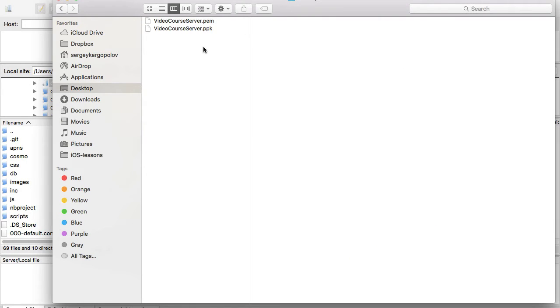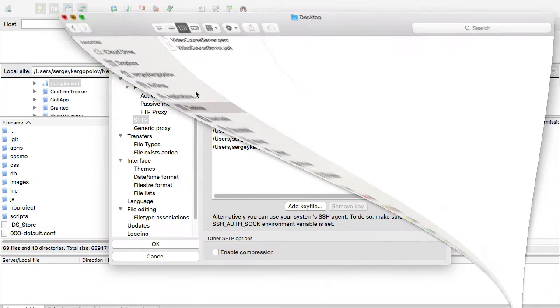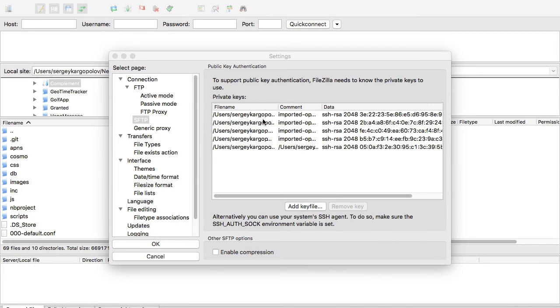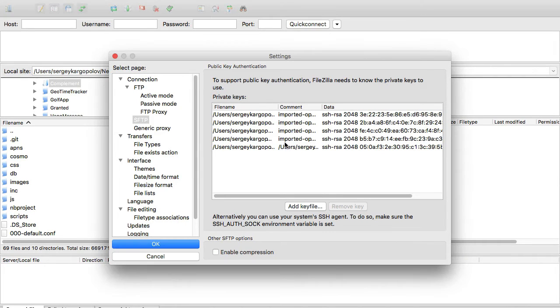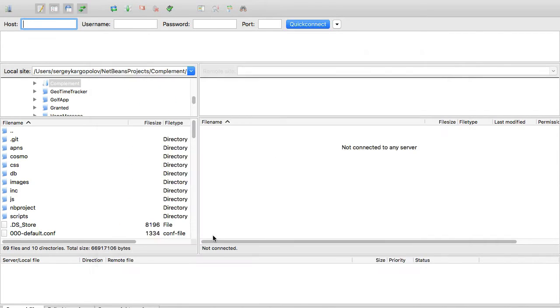I want to save it and not lose it because I'm going to be using it to connect to my instance using FTP. Once this file is added, I can close this and open the site manager.